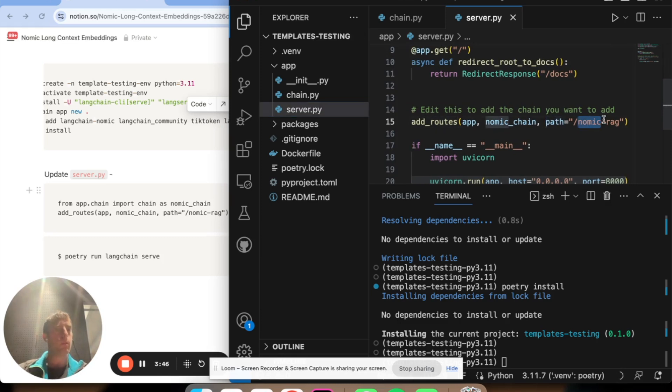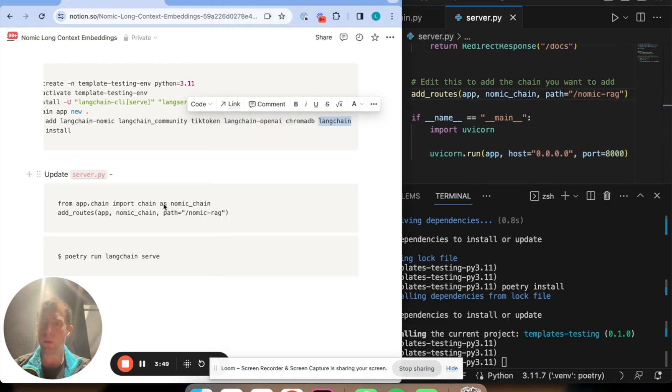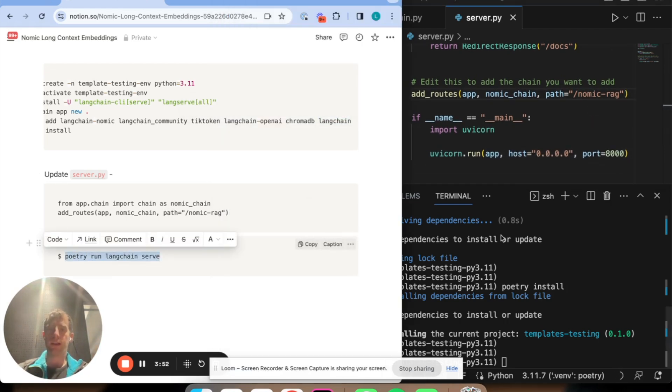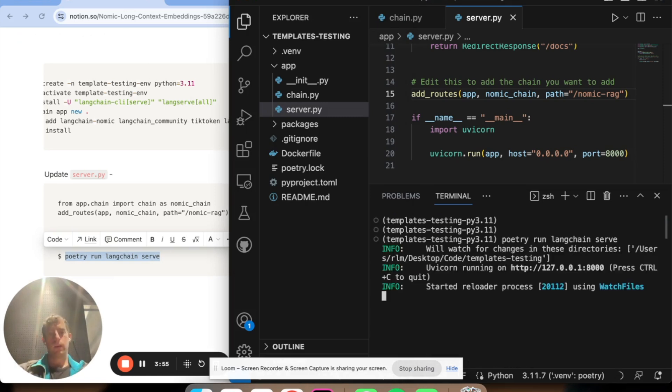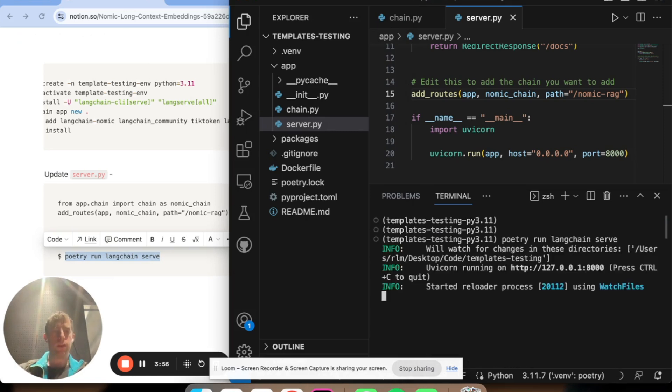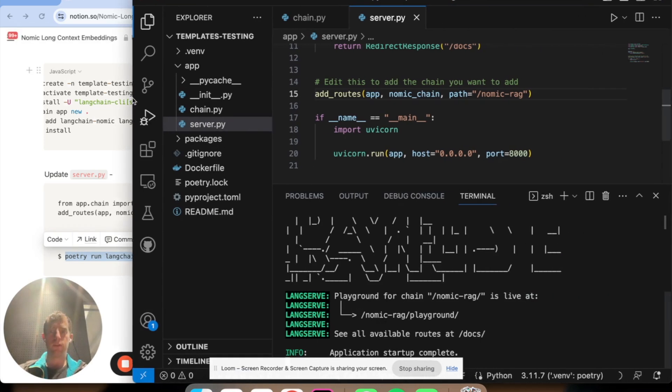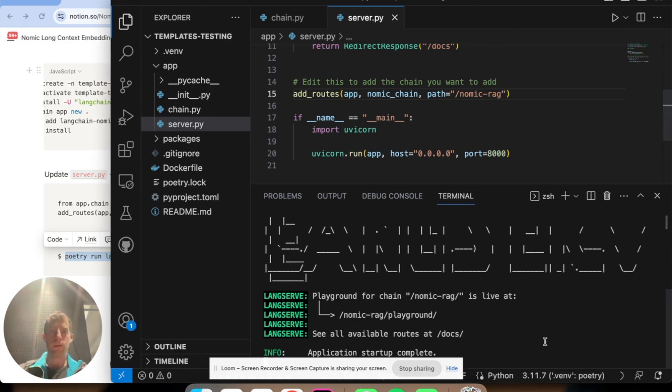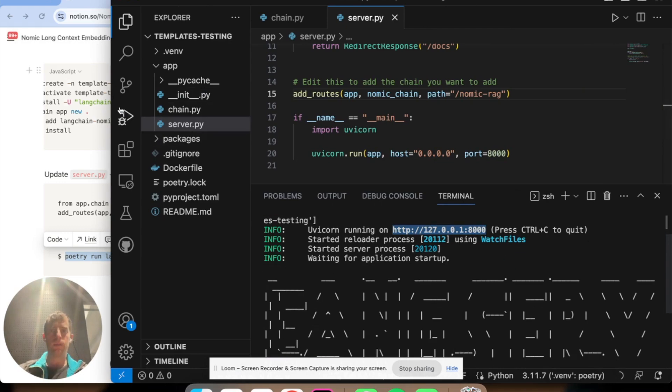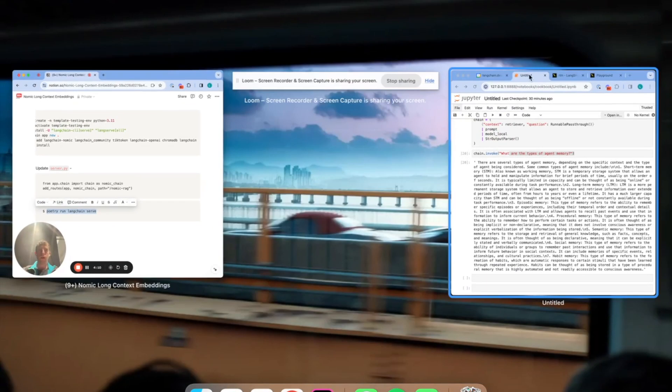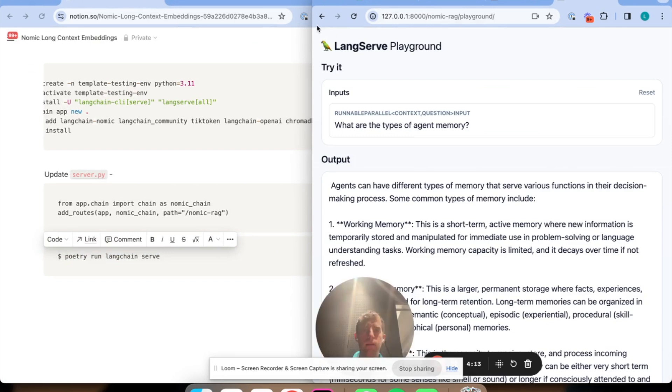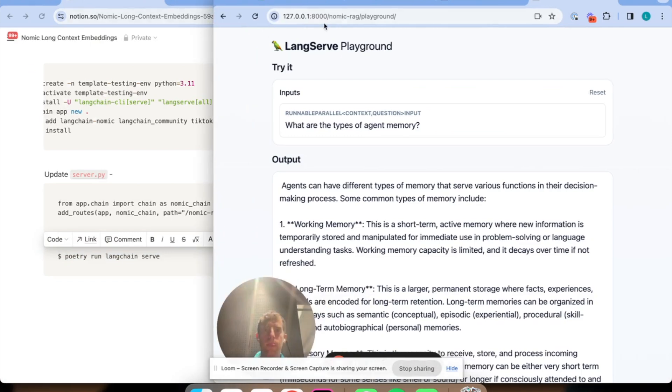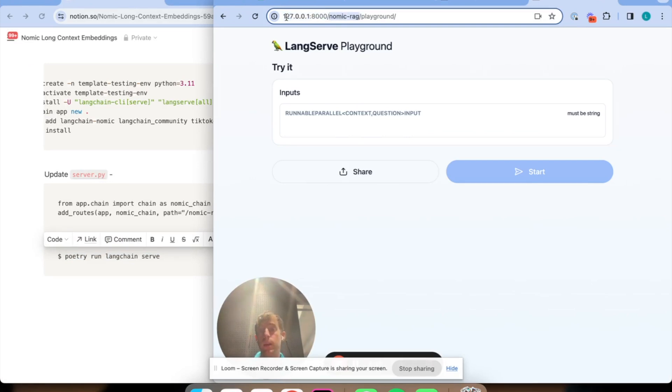You'll see gnomic rag will be the endpoint that we'll work with. If we just run poetry run LangChain serve here, this should spin up for us. And now we can see our app is running. I'll just open this up so you can see it. This is showing Lang serve. Our app is now running here locally. Here is that URL. Here was what we defined in our server.py, gnomic rag. And you can see this playground right here.